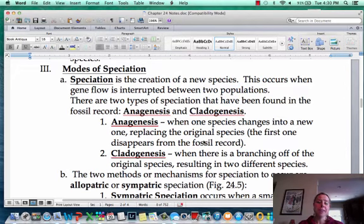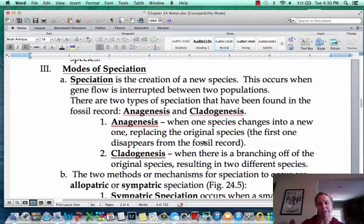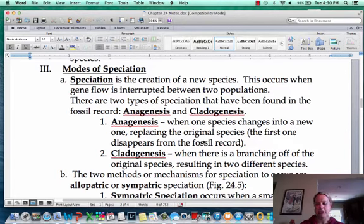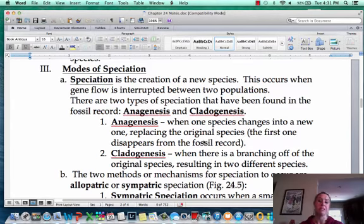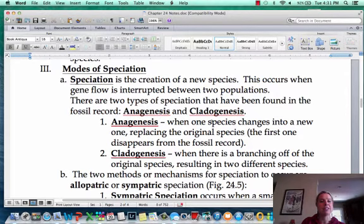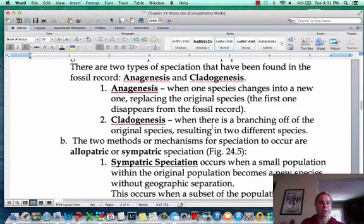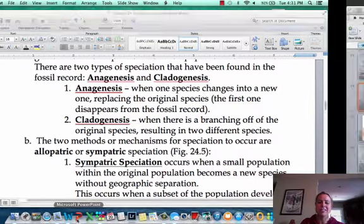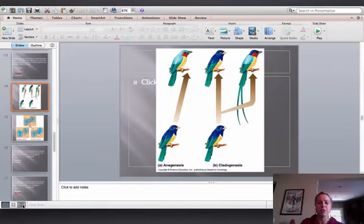Let's talk about different ways that speciation can happen. Speciation means you've got a little subgroup within a population that all of a sudden cannot mate with the original population. They become genetically isolated from the others, and that's why they become a new species. There are two ways it can happen: anagenesis and cladogenesis, and this is stuff they found in the fossil record.